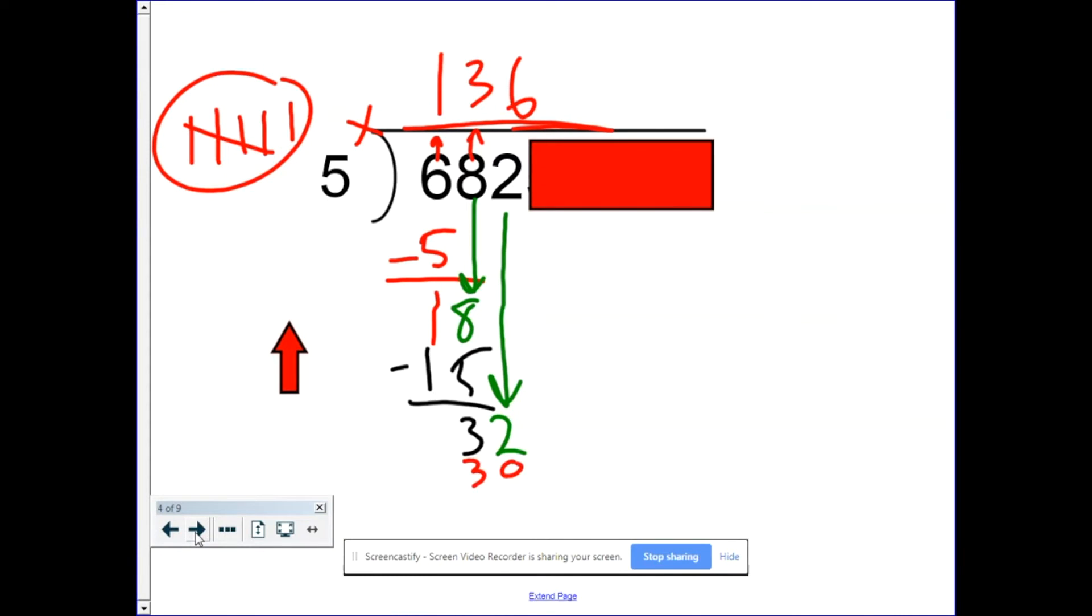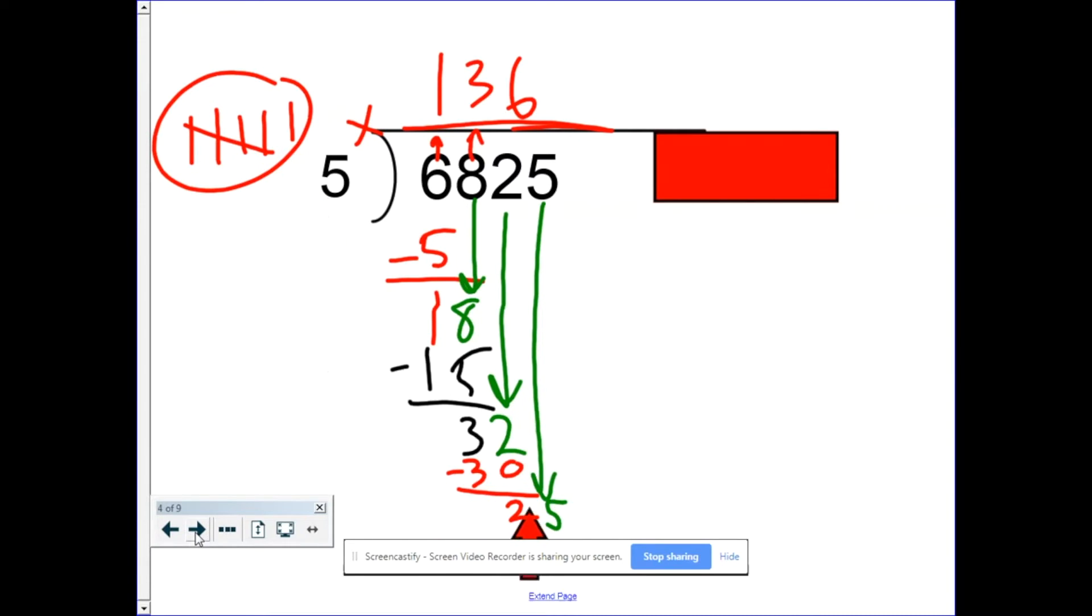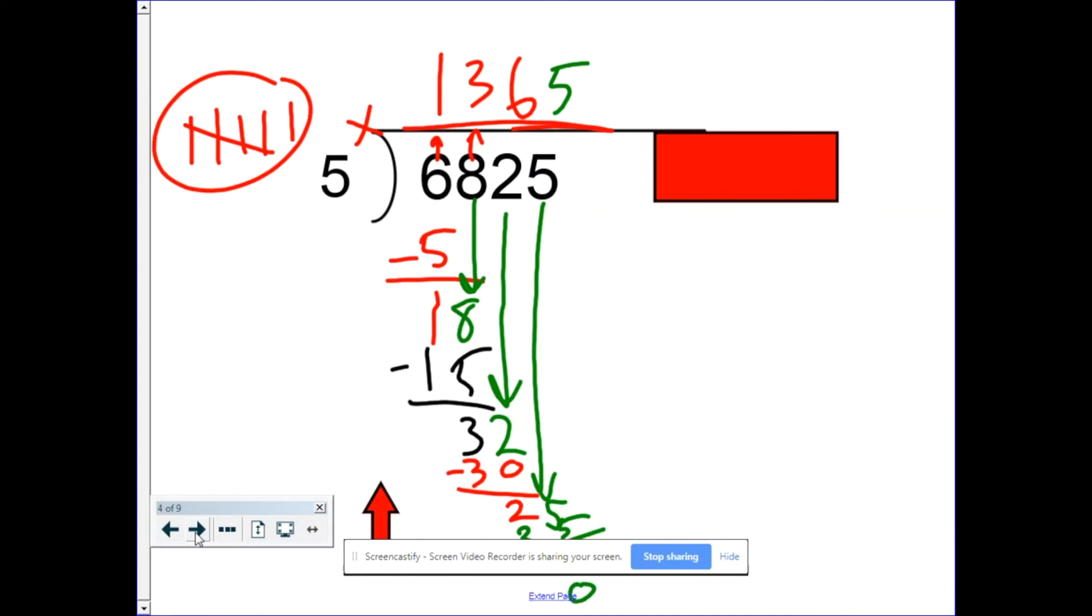Six times five is 30. Take away, we're left with two. And we're not quite done because we have one more number. We need to drop it down. So now we have a new problem. How many times does five go into 25? Well, five, ten, fifteen, twenty, twenty-five goes into it five times. Five times five is 25 and we're left with zero.